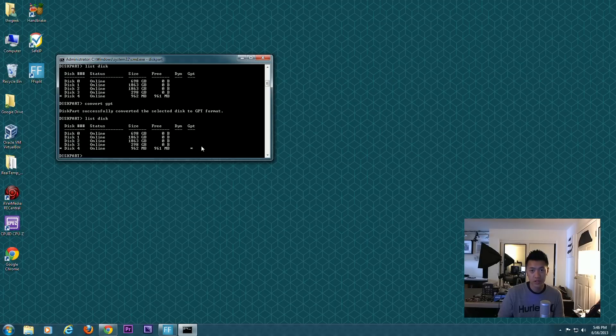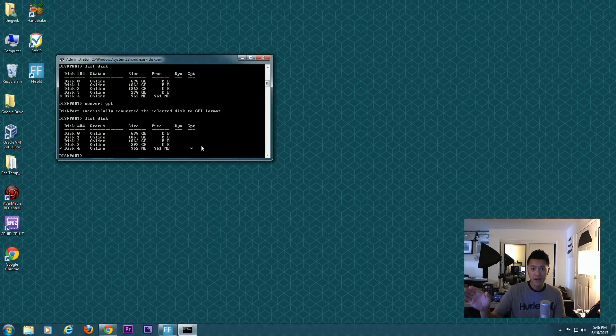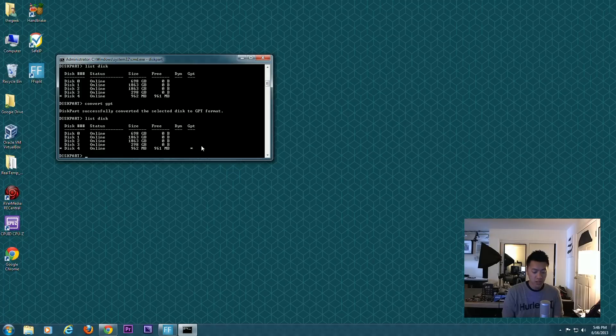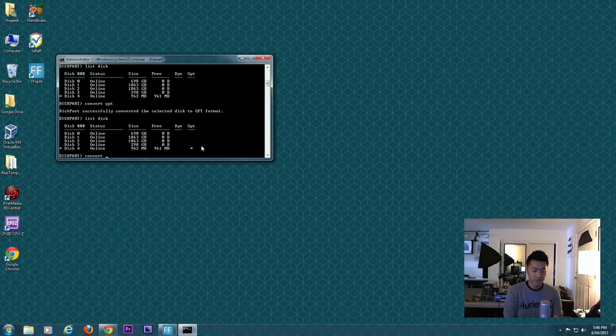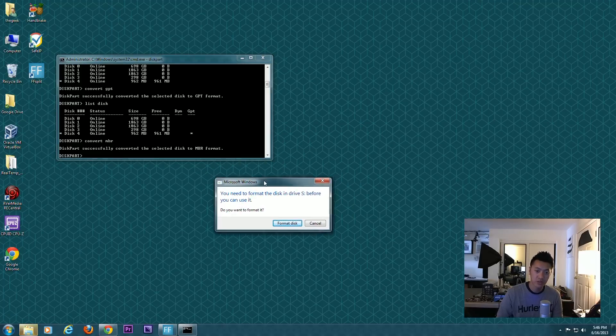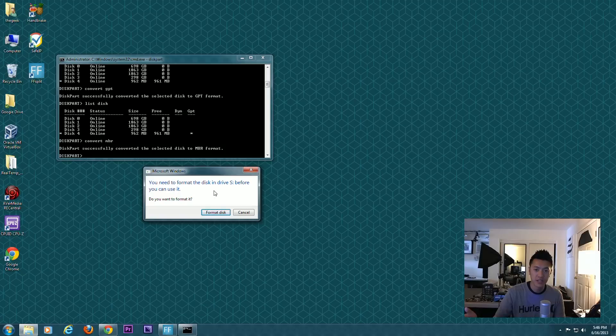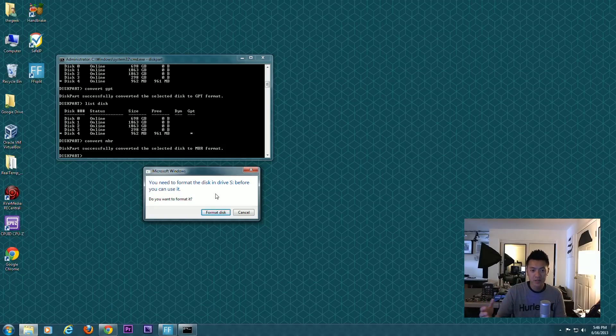If you wanted to convert this to GPT, you would type convert GPT. Our disk 4 is selected and we're converting it into GPT. If we look here, you'll see there's an asterisk next to GPT under disk 4. This has to do with UEFI type stuff. I'll get to that later in this video. If it was already GPT, you can type convert MBR and it's converted back into MBR.